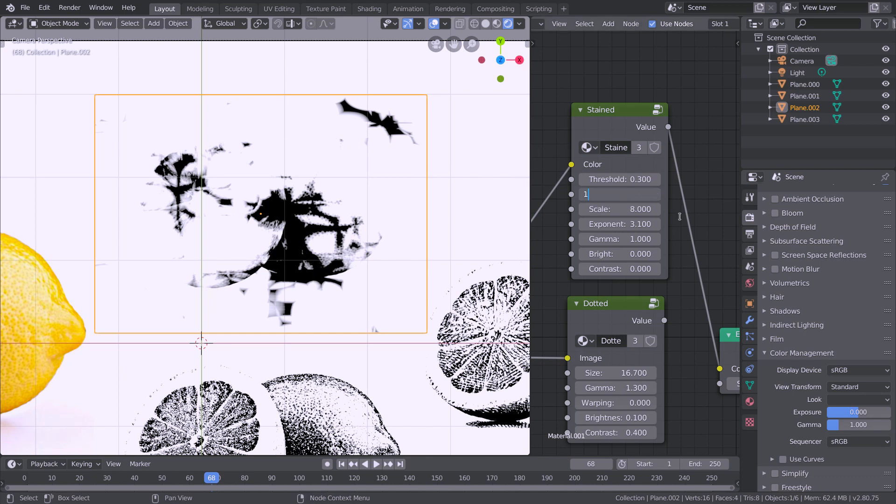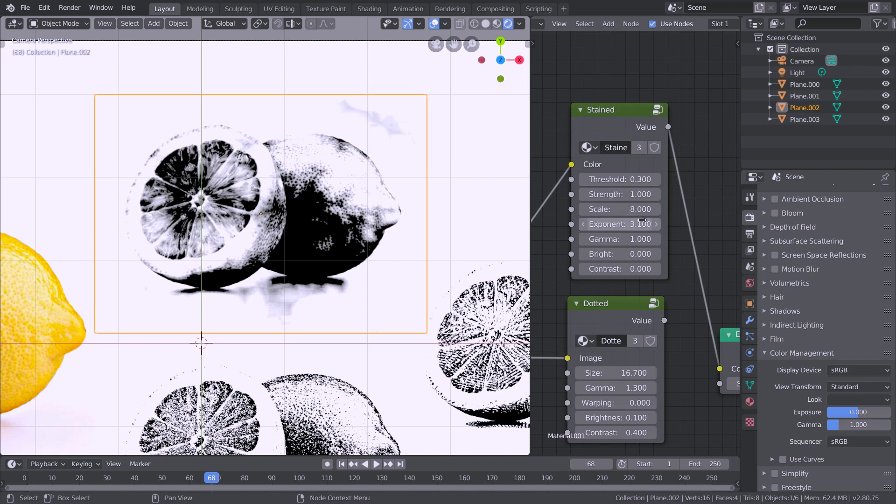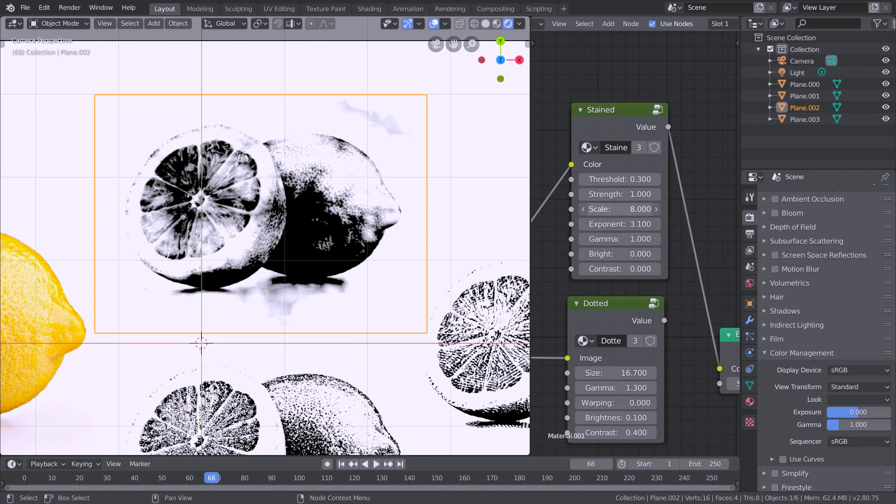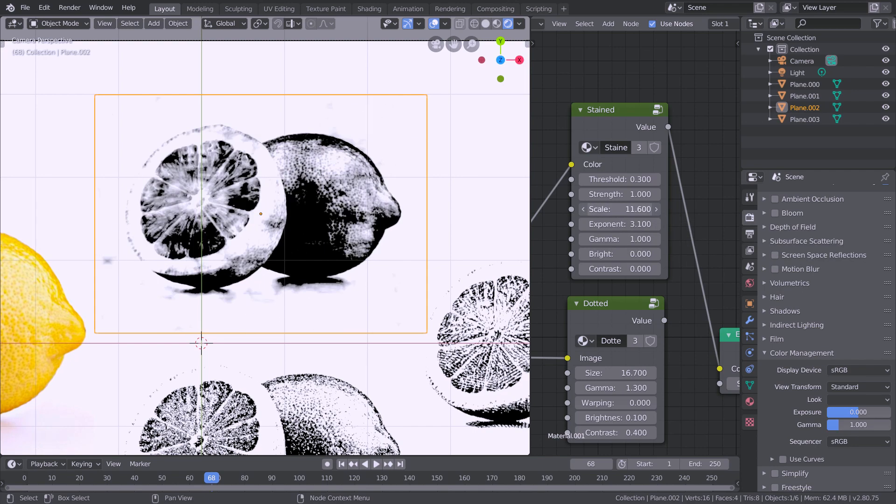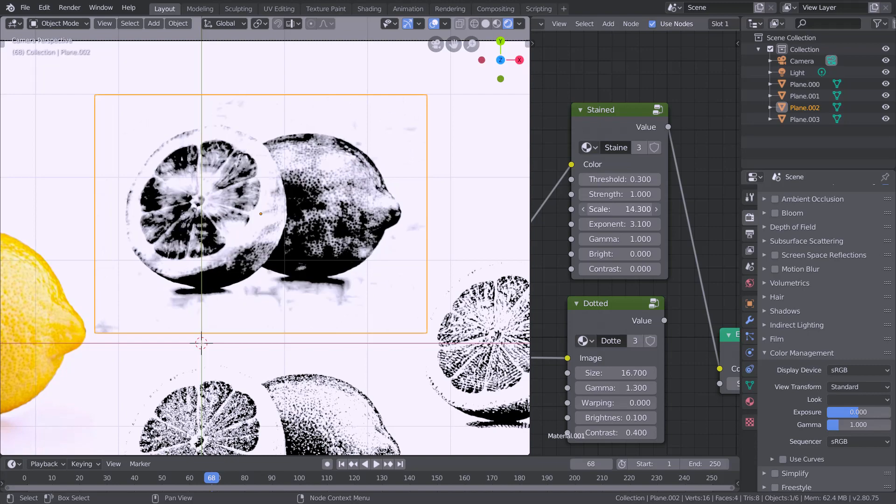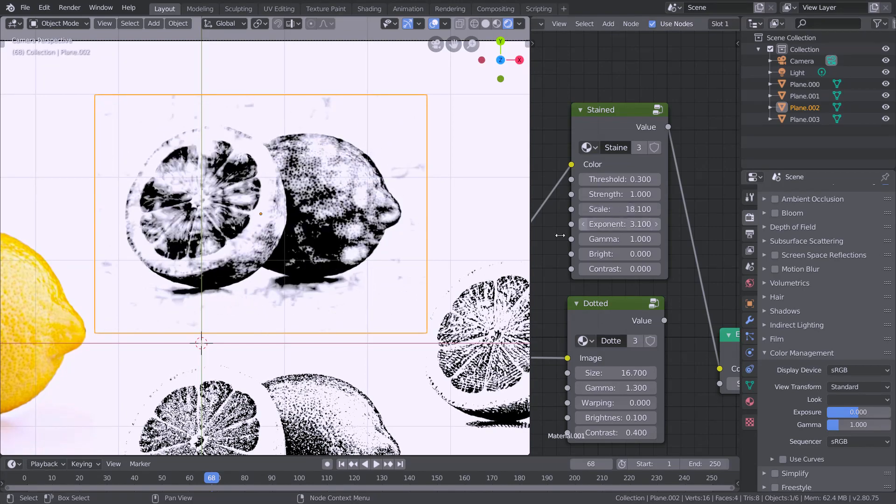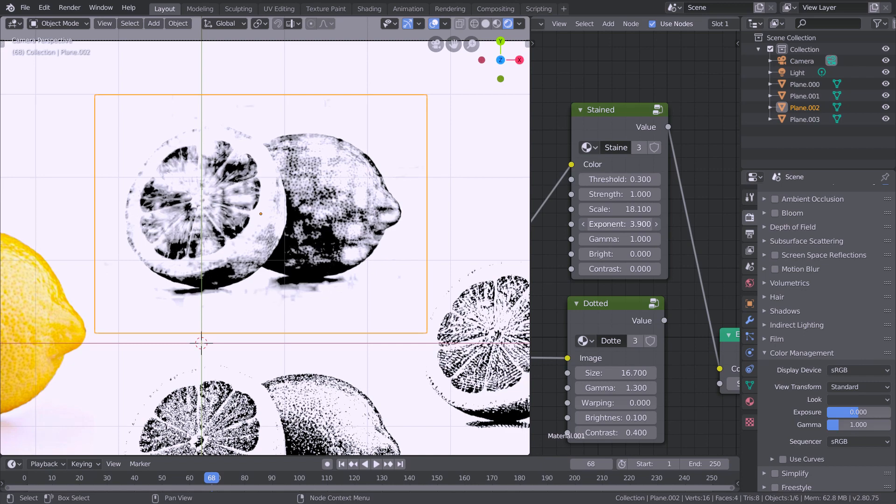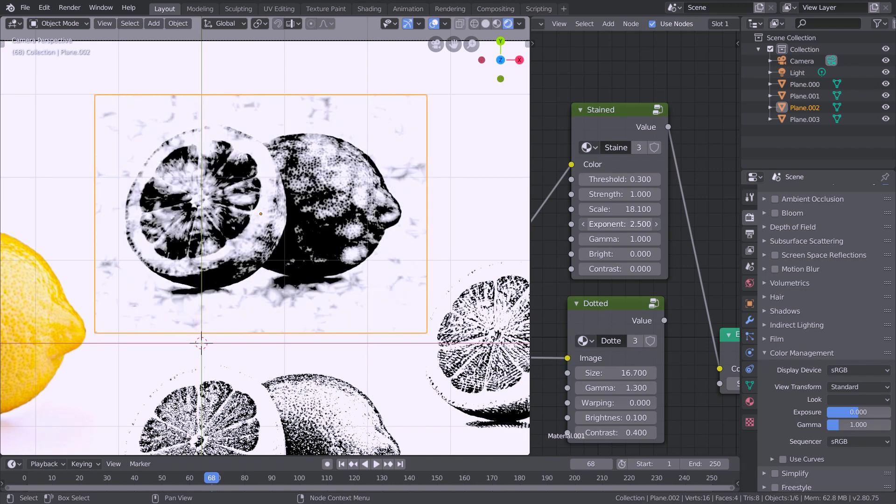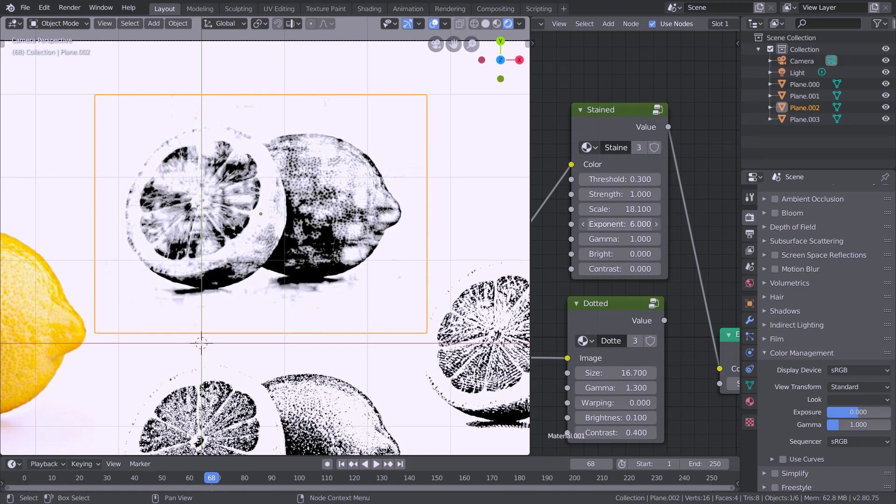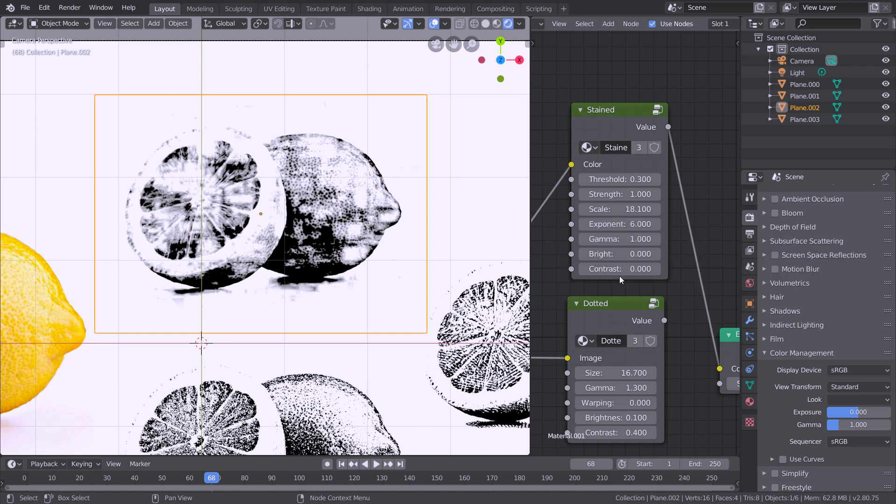Usually keeping this at 1 works the best, however again you might need to change it for each image. The scale is pretty self-explanatory and for each image it will change. Exponent just kind of scales the noise itself and makes parts more bright and dark, kind of like a contrast component.